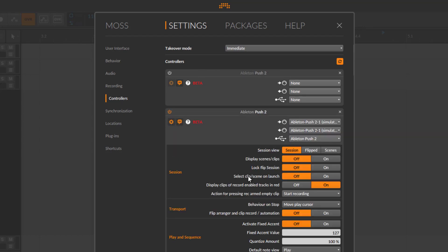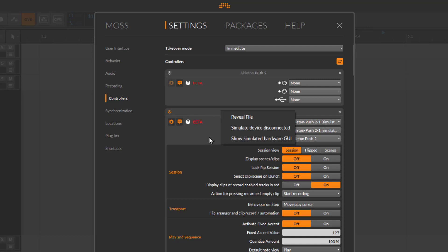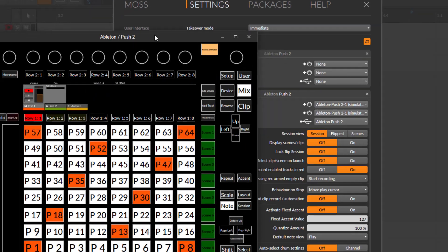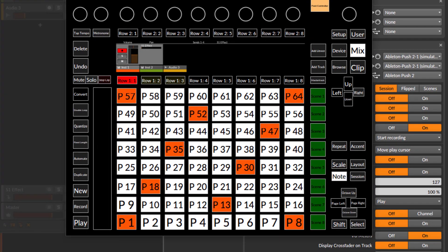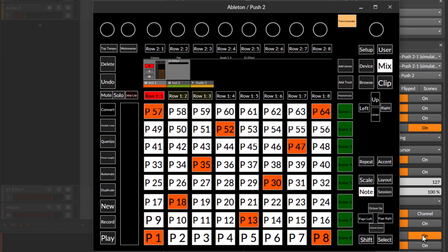If you right-click on the header, you get a new 'Simulate Device Connected' command. Clicking that creates a second instance with simulated MIDI input ports, and it even simulates the USB connection. We now have a simulation running. To find the simulator, click on the header of the running version and there is another entry: 'Show Simulated Hardware GUI'. Select that to get into the simulator.